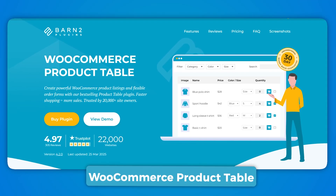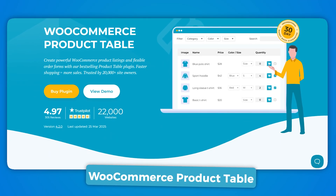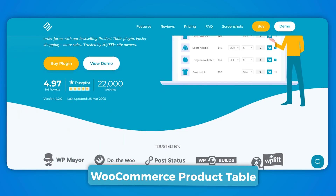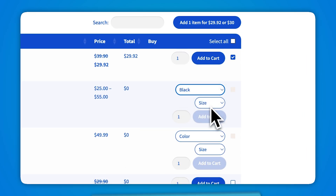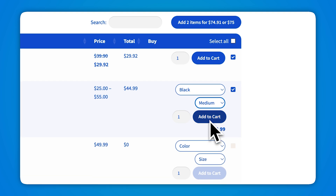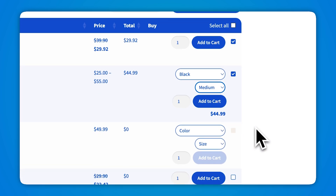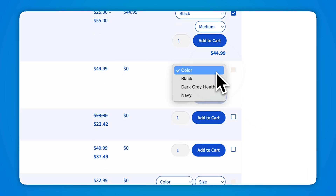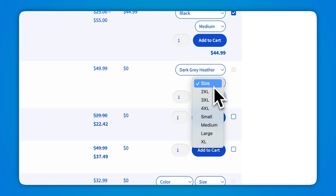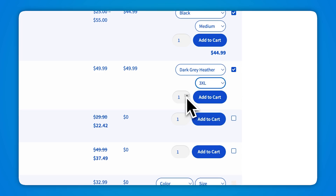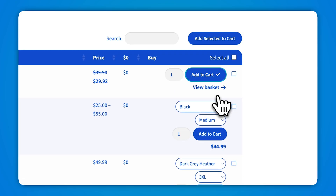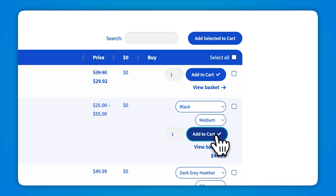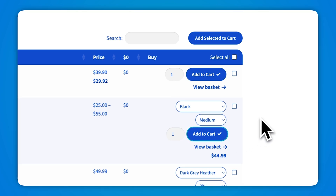If you want to upgrade the user experience and increase conversions, WooCommerce Product Table upgrades the default store layout with quick product order forms complete with Ajax add to cart buttons. Customers can select their desired products, variations, and quantities using quick add to cart checkboxes, then use the 'Add Selected to Cart' button to add all selected items to their cart — all powered by Ajax.